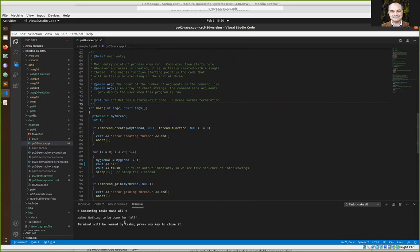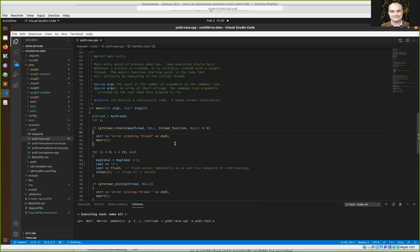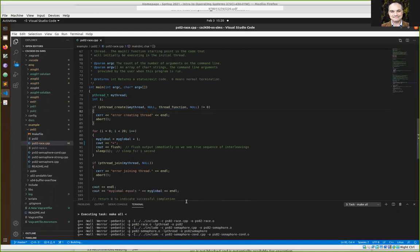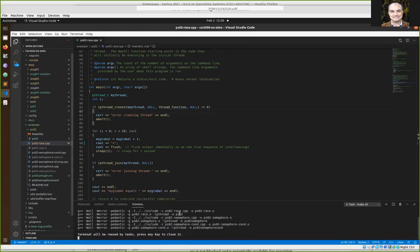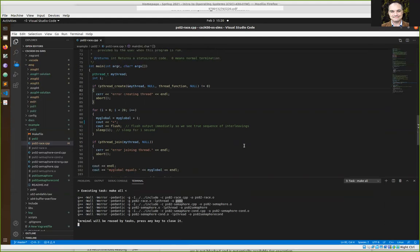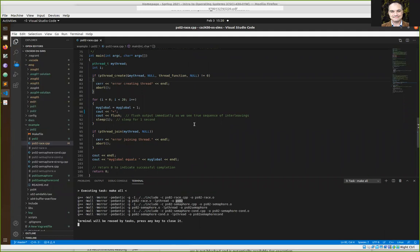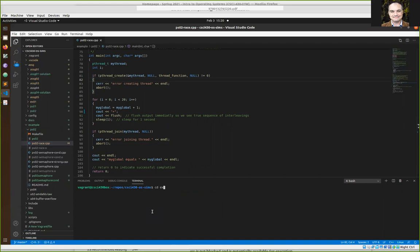You should have a makefile set up so you can do Ctrl+Shift+B to build. Do Ctrl+Shift+C to clean, then Ctrl+Shift+B to build. Then run it by hand — it should create an executable called 'ps02'. There are some other executables created that I'm not going to talk about until after the problem set, but if you want kind of an answer to the problem set you can look at those other versions.